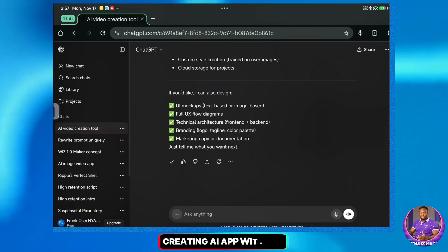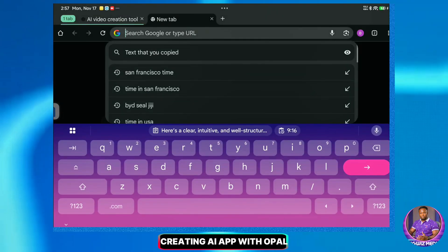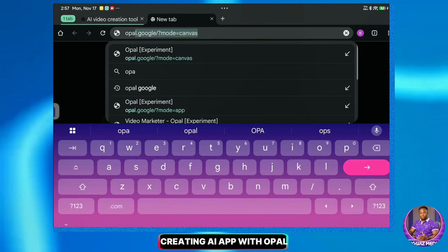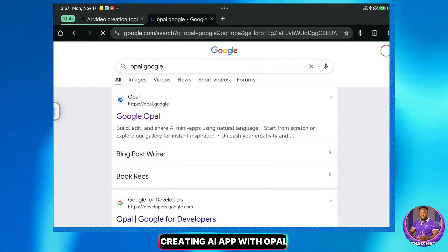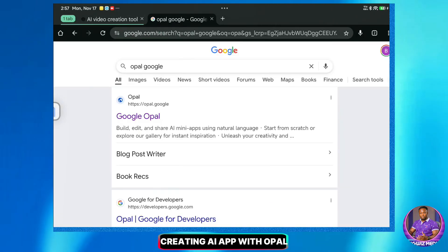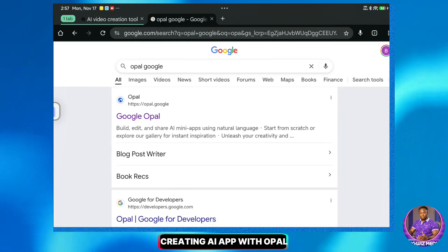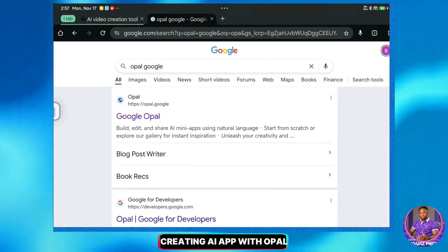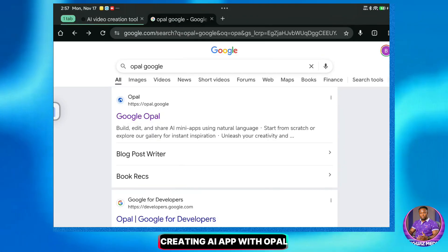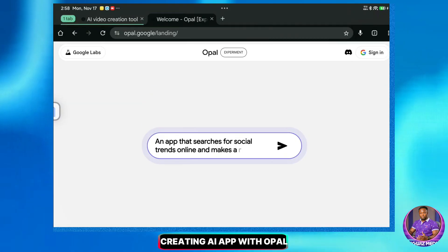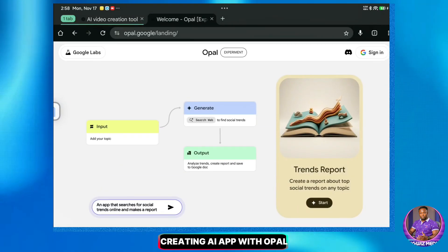Next, open a new tab and search for Google Opal. This is the platform we will be using. Go ahead and open the first link. This is the site we are going to use to generate our AI video app, utilizing Google's VEO3 technology.